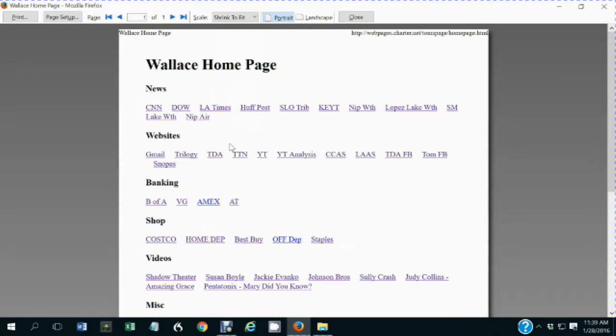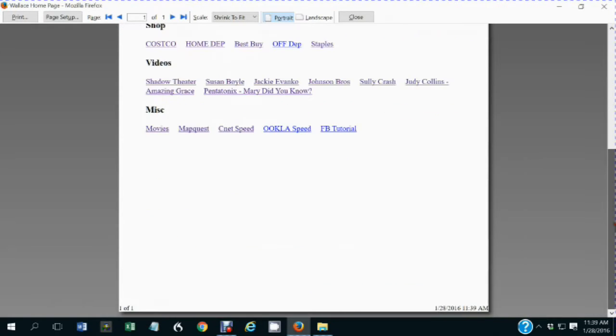Notice also that now it takes two pages to print. When you shrink to fit, it only takes one page to print. There's the bottom of the actual paper, how it would print.